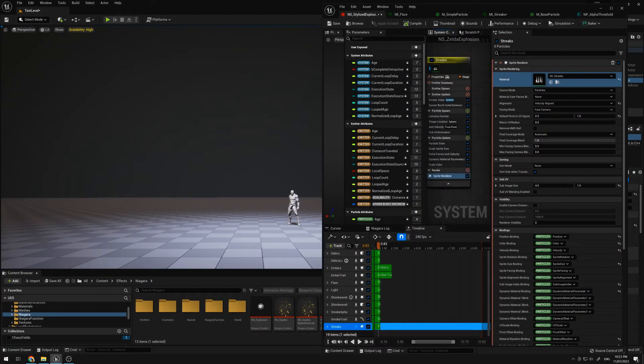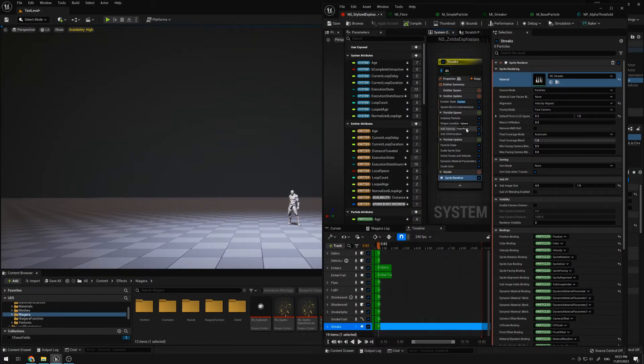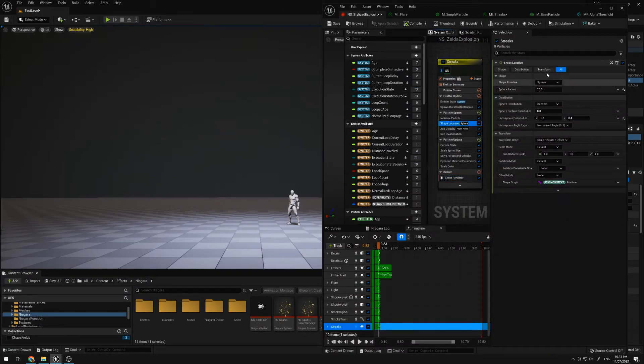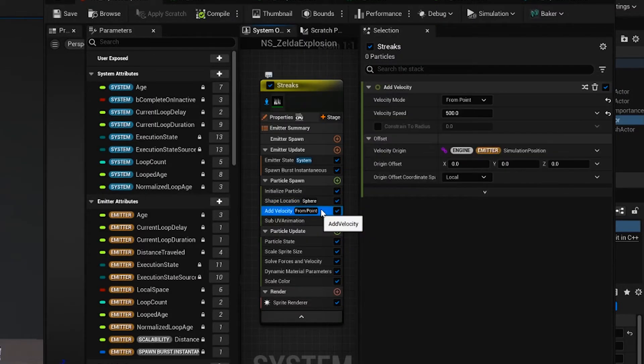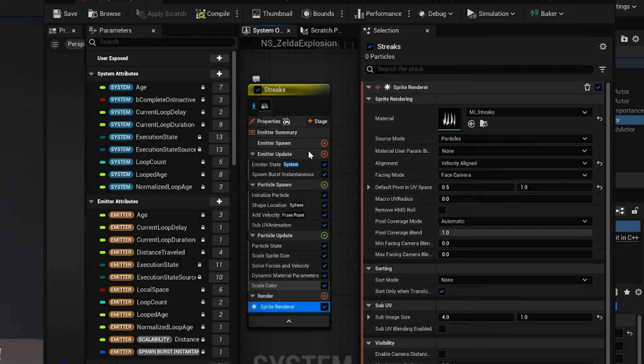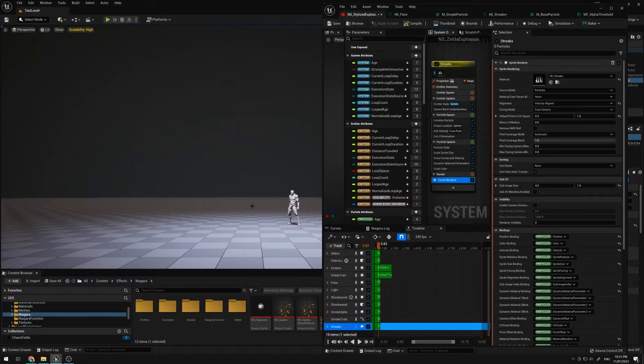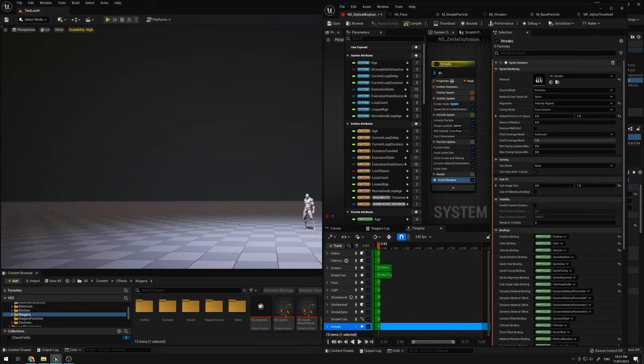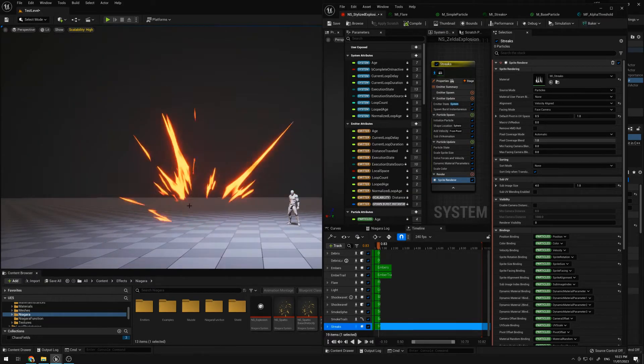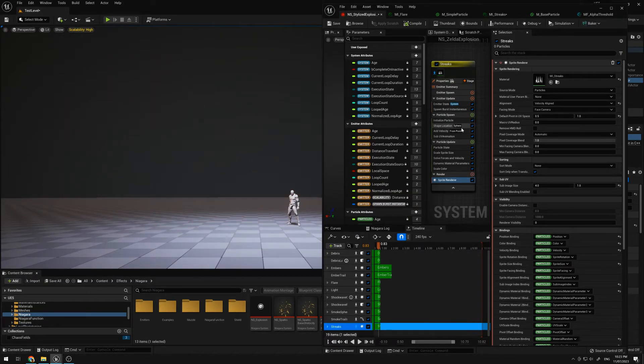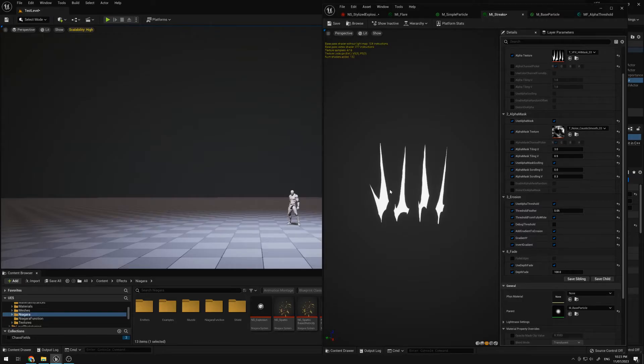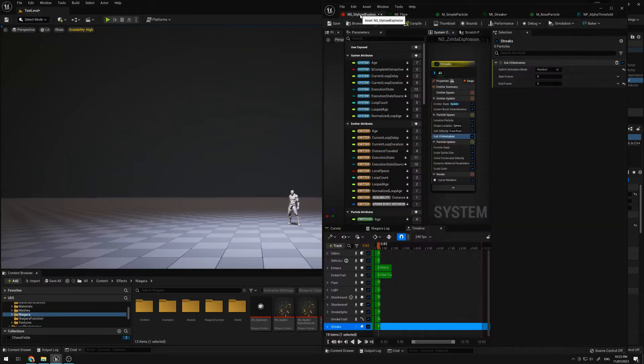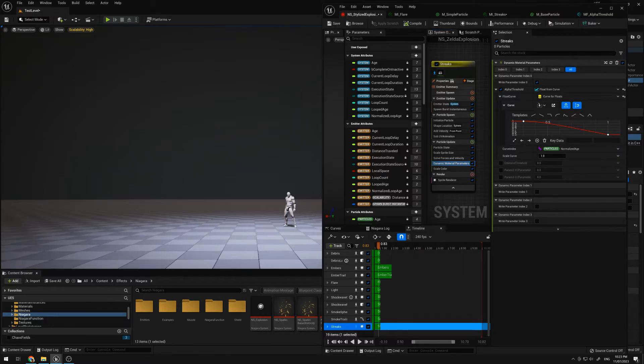And for the streaks, I'm just using a shape location for sphere, shooting it out with a velocity point, making sure I have the alignment set to velocity, so they're rotated correctly into the direction of the velocity. I'm using a sub-UV animation using random, so it would randomly pick between one of these four sprites. And then this is what's controlling the erosion.